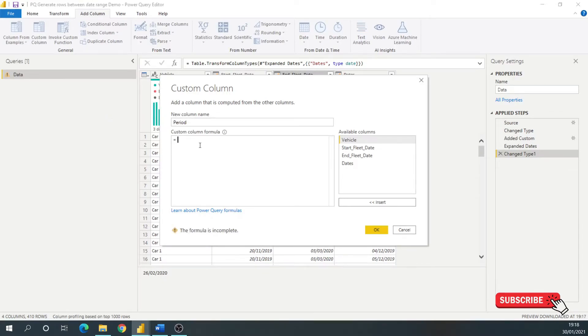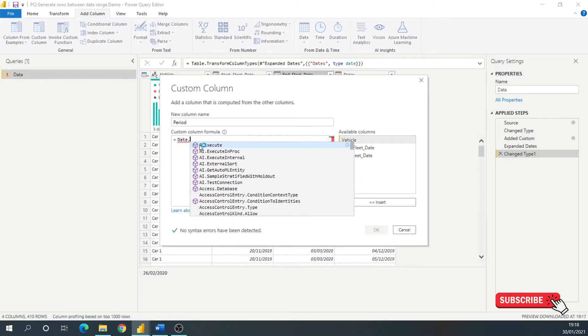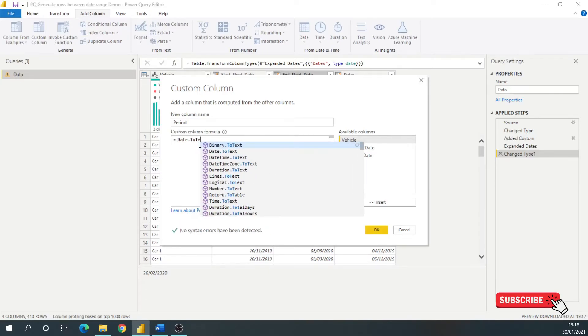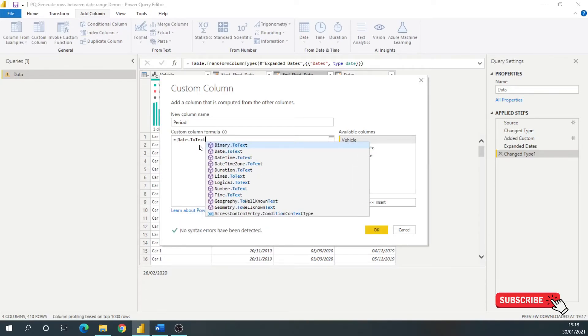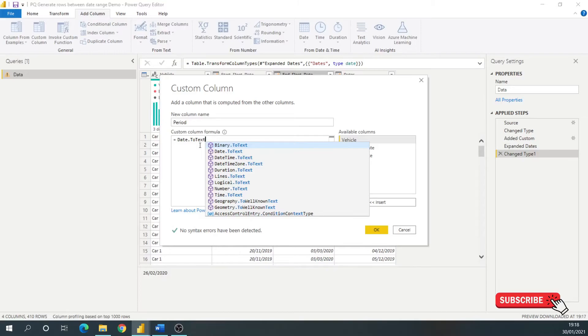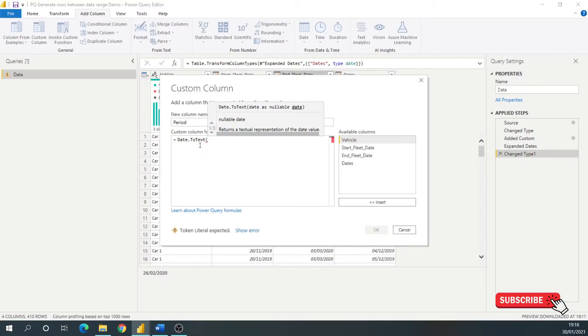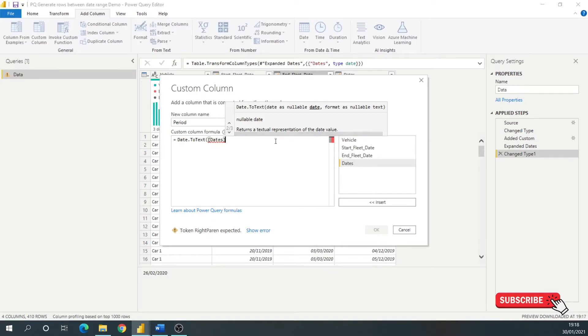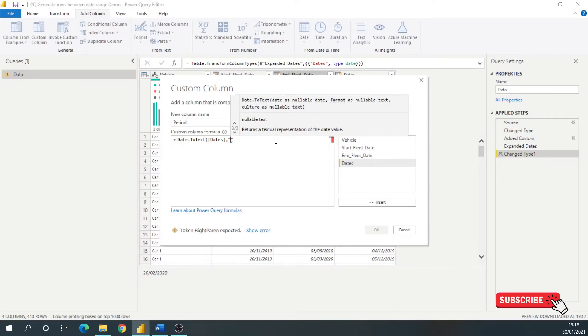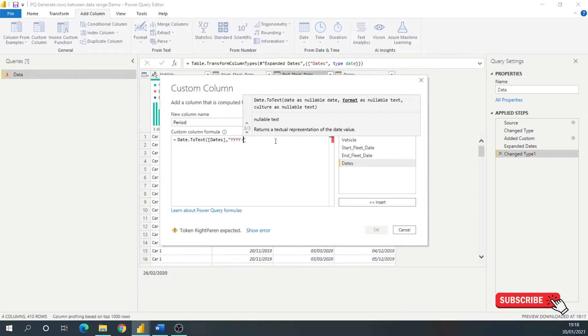OK. So another function I'm going to use is date.totext. So I want to turn a date value, which is the dates that we've just created here into a format. If I just put this year, year, year, year, month, month.